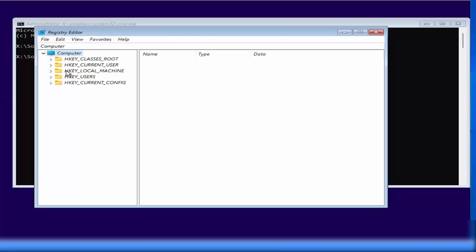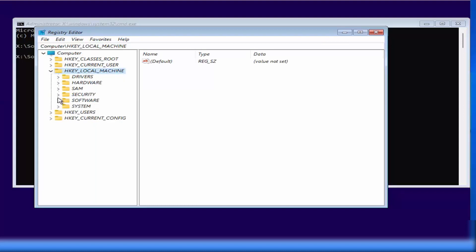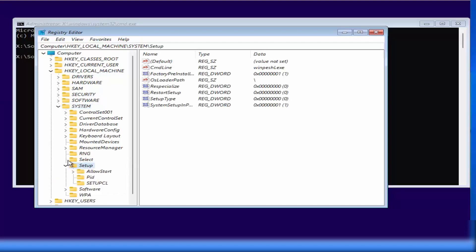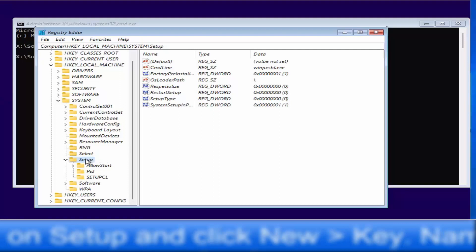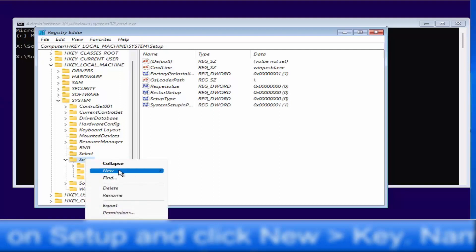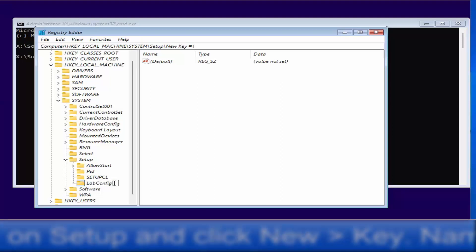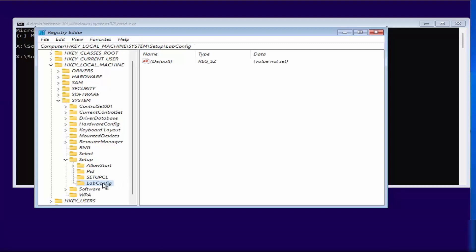In the Registry Editor, expand 'HKEY_LOCAL_MACHINE', then expand 'SYSTEM', then expand 'Setup'. Right-click on 'Setup', select New > Key, and name it 'LabConfig' — with a capital L and capital C. Press Enter to create the key.